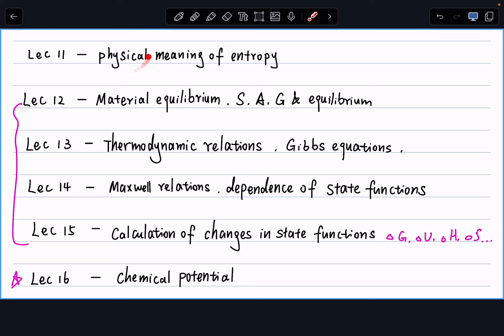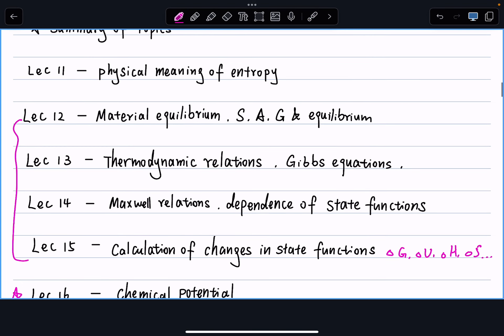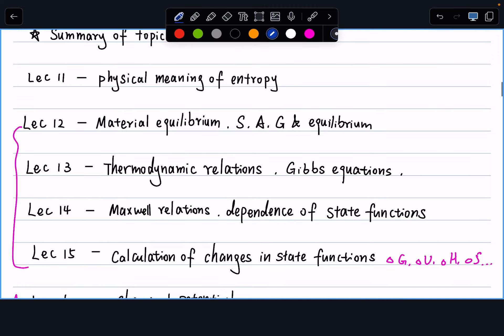Getting started — first topic: physical meaning of entropy. This has been a while since we discussed it. What is entropy? What is the nature of entropy? We defined entropy using the Carnot cycle, using the heat engine. In this lecture, we went over the work on mixing of ideal gases to find out that the nature of entropy is related to probability.